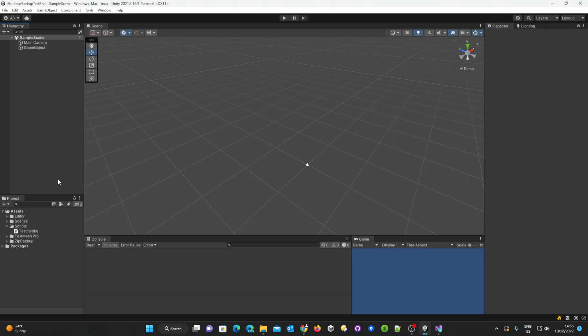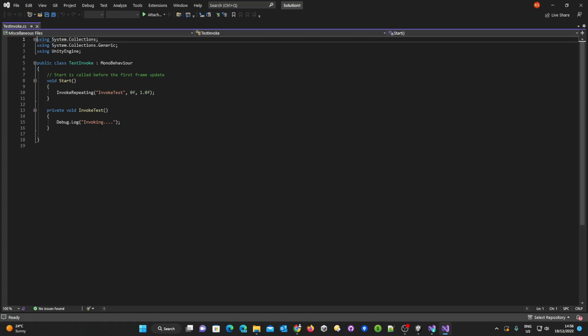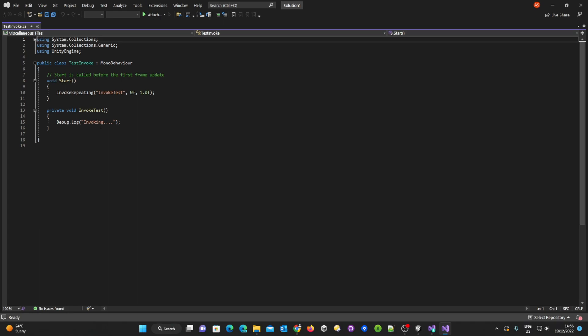So to understand what the problem is we've created this script and we're going to open it up. Once the file has loaded the one thing that sticks out is that we've got miscellaneous files up the top here.